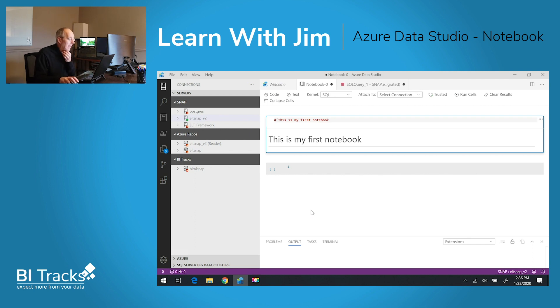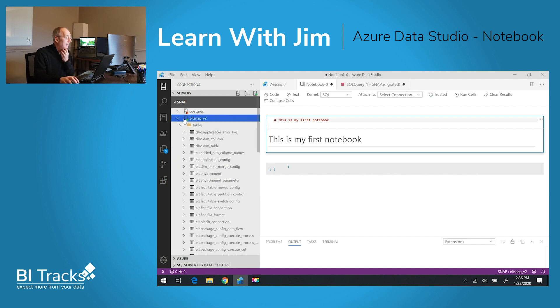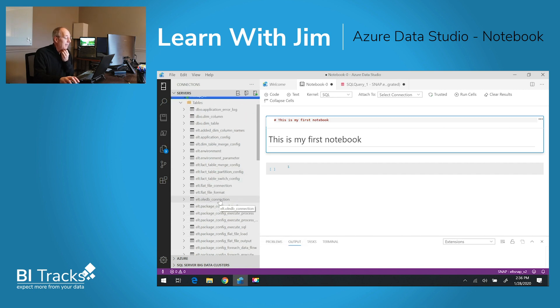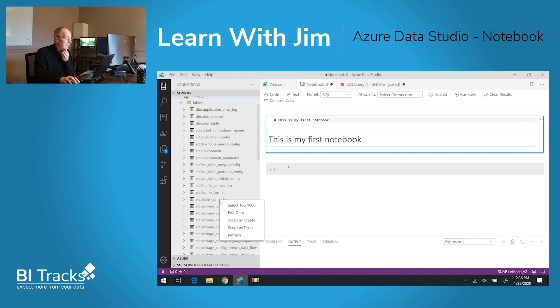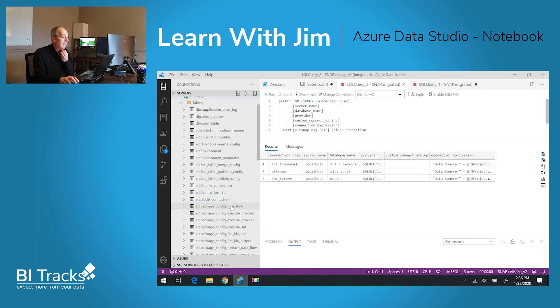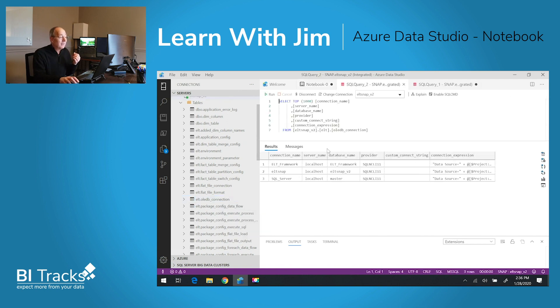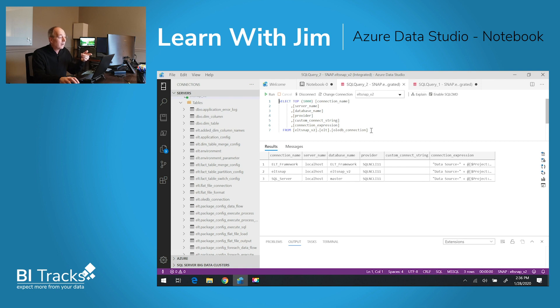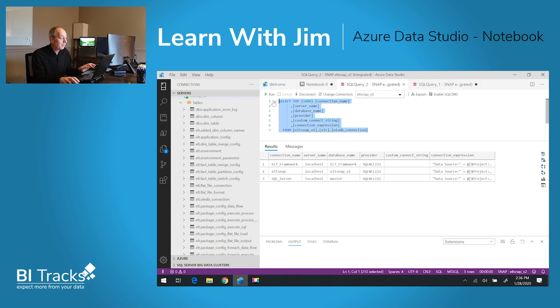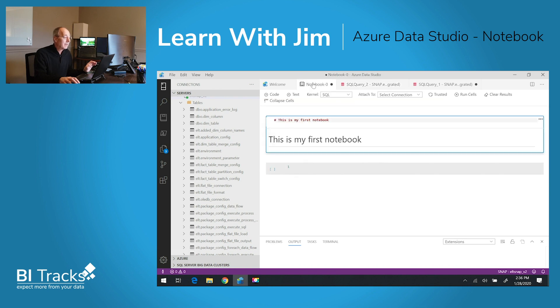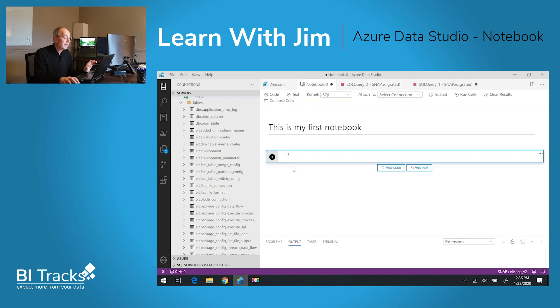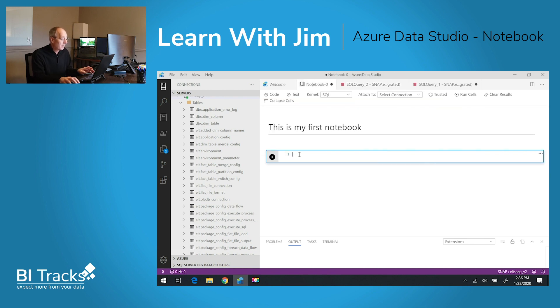Let's say I want to add some code. I'm going to go to one of my databases. I have a collection of OLEDB connections. I can right click on this and select the top 1000. This is going to go into a query window. I can just simply pick that up if I want to capture it within the notebook and place it inside of my notebook as code.